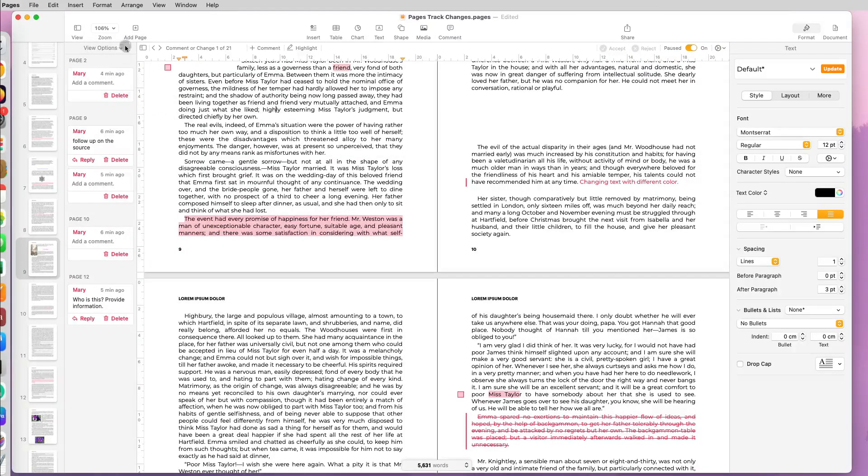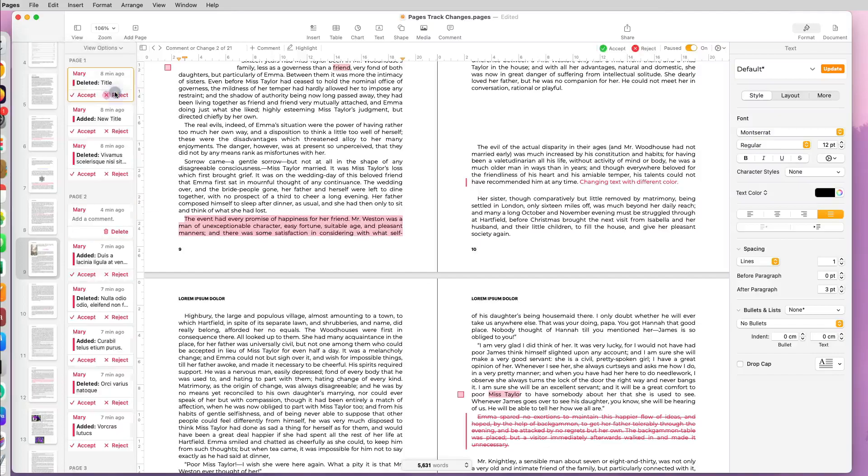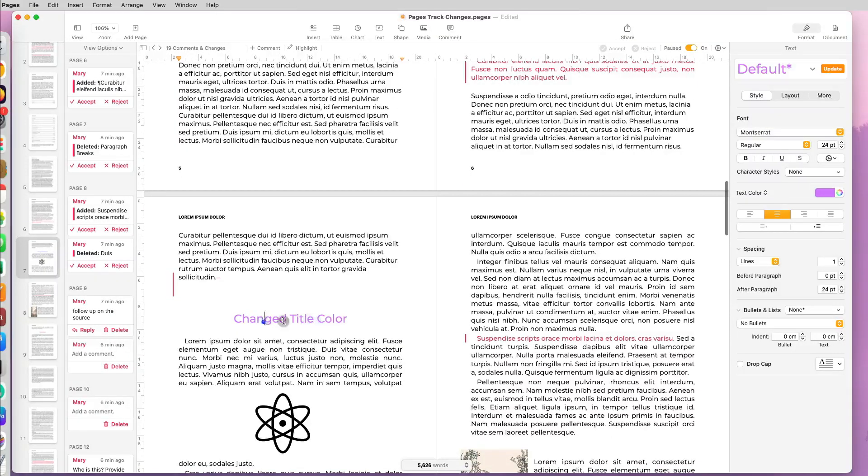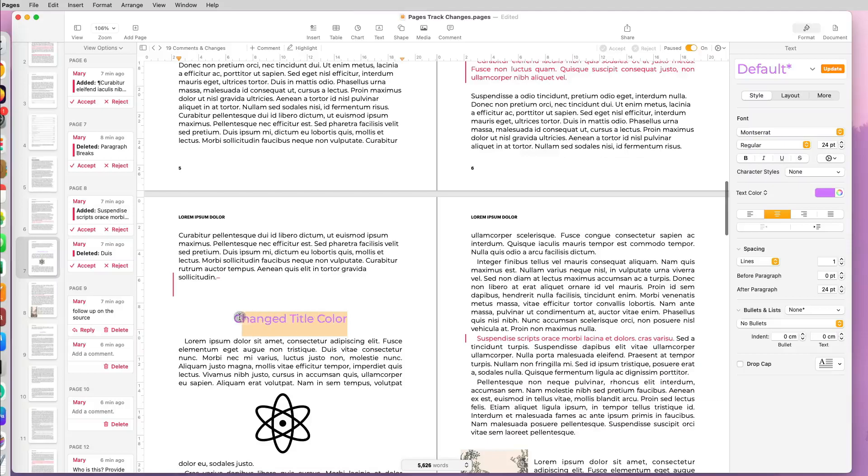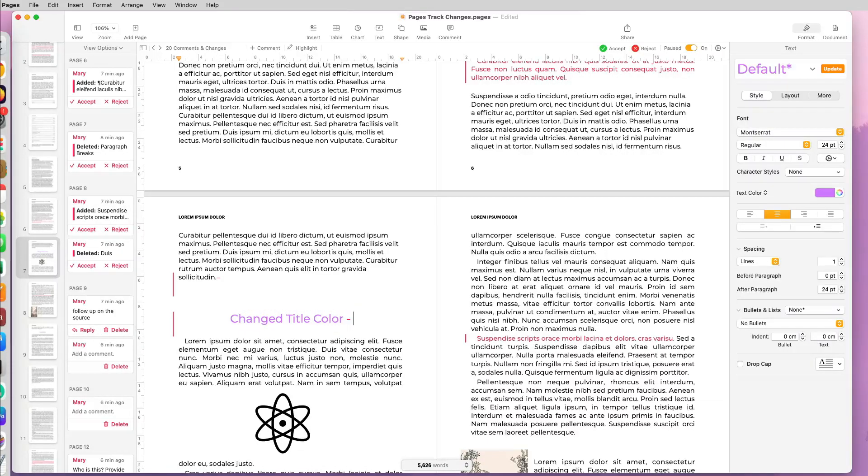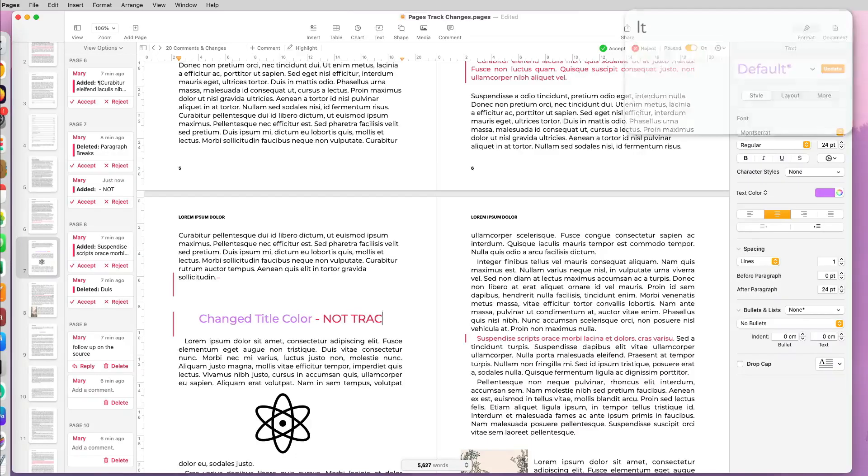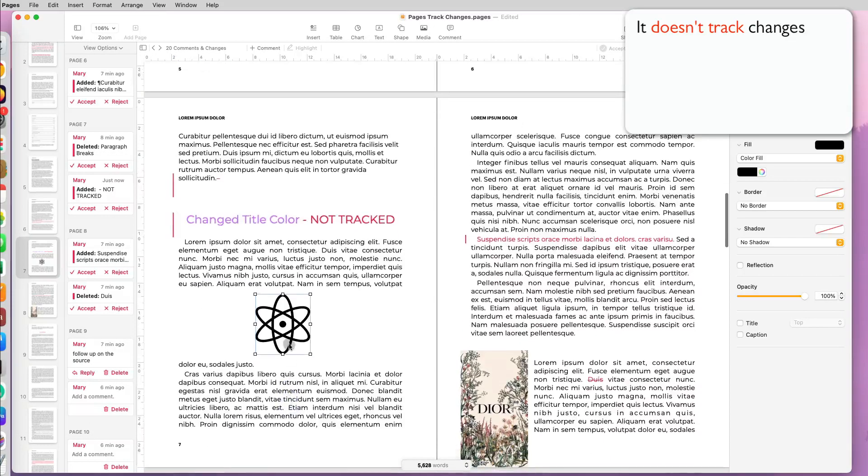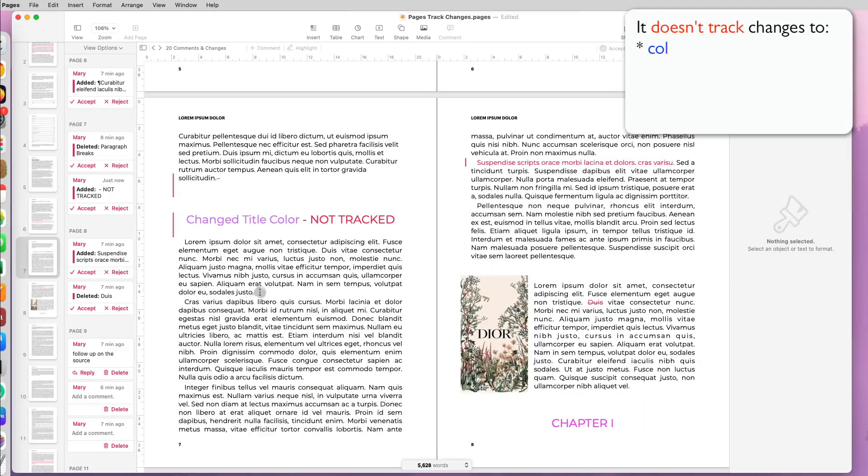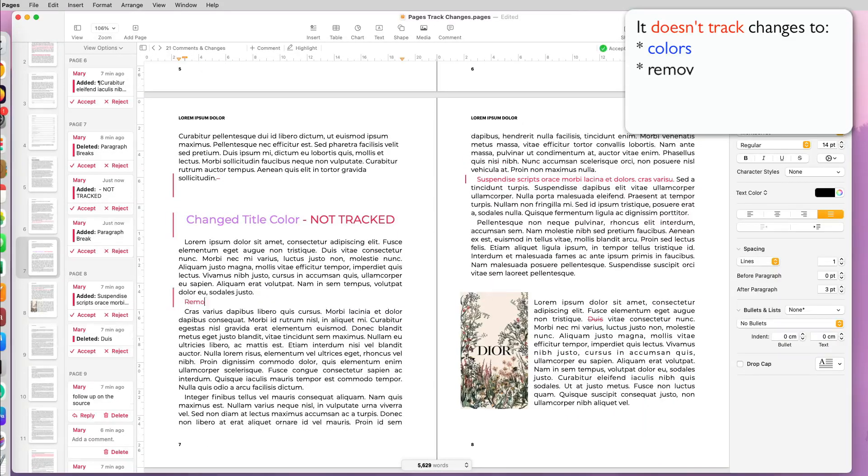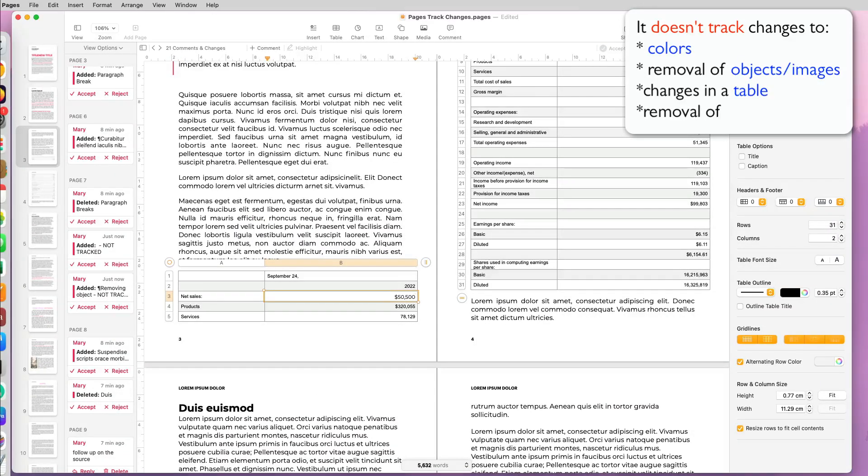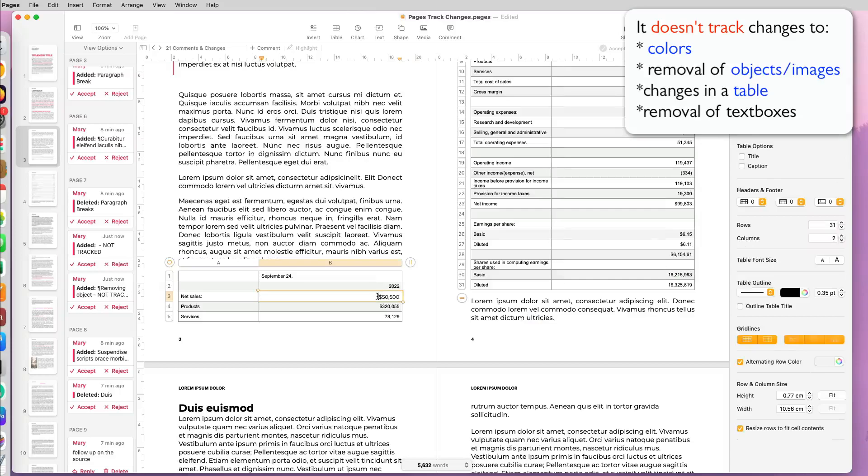Now Pages is able to track a lot of changes you make to the document, however it doesn't track everything. For example, it does not track changes if you change the color of a text. It also doesn't track if you remove an object or a picture in your document. And if you're using tables in Pages, any of the text, numbers, or data that you have there is also not tracked if someone changes it.